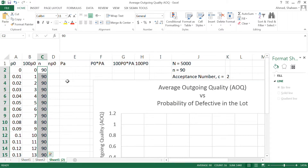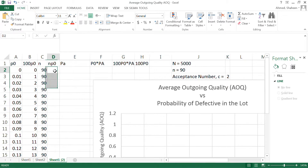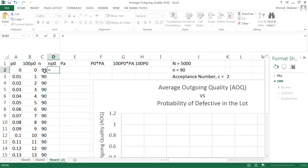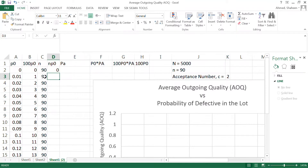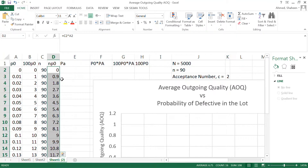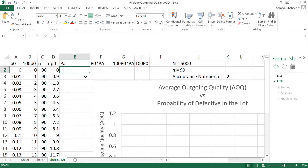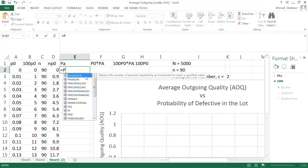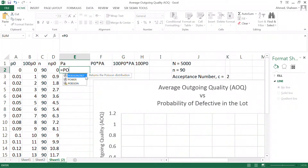If I take a sample of 90 with the probability of defective in column A, the total average number of defectives will be the probability times the sample size — this is the mean (np) of the Poisson distribution. We can calculate the probability of acceptance using Poisson, or equally using binomial.